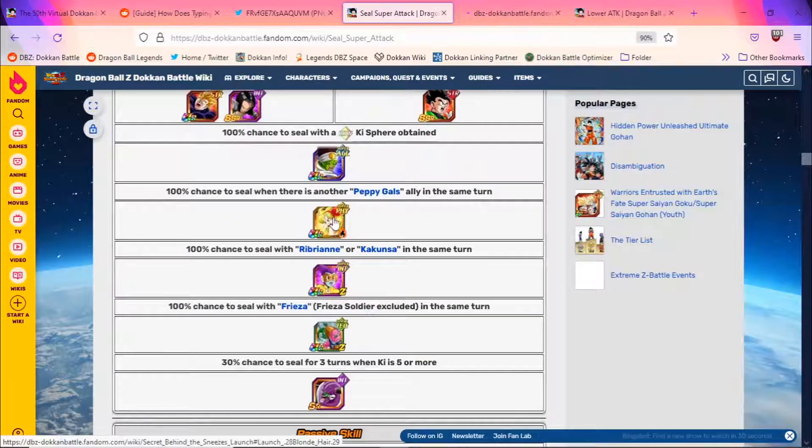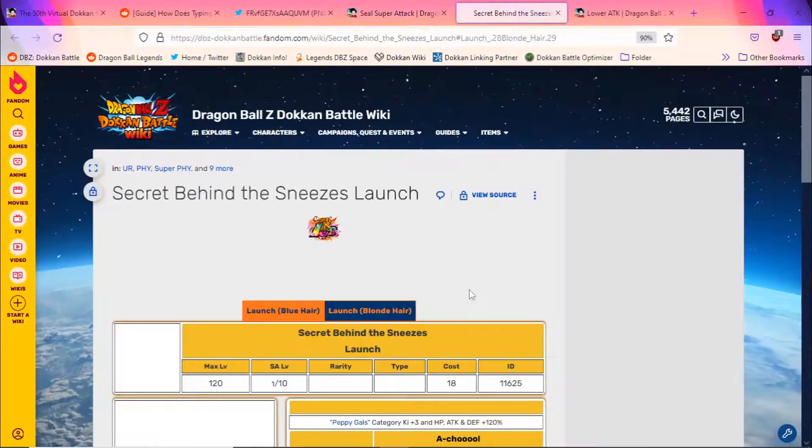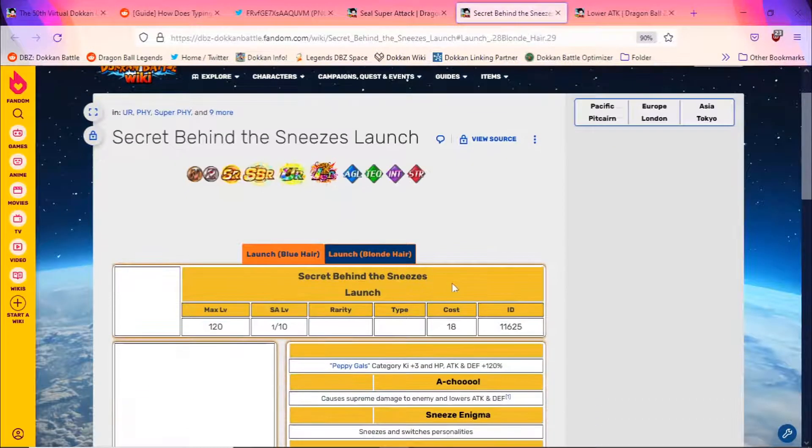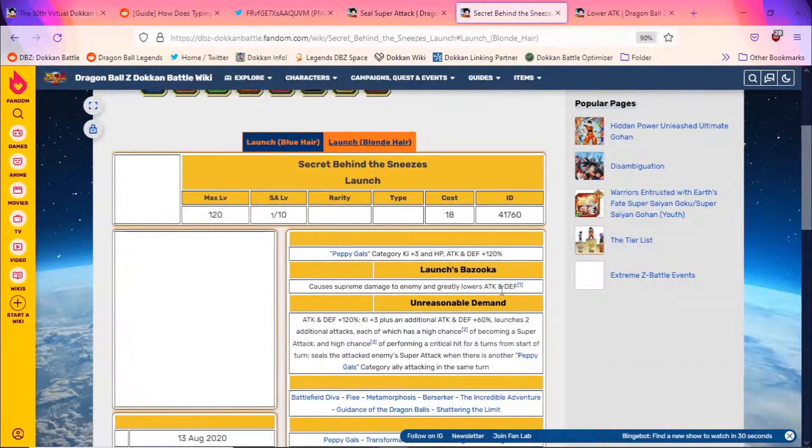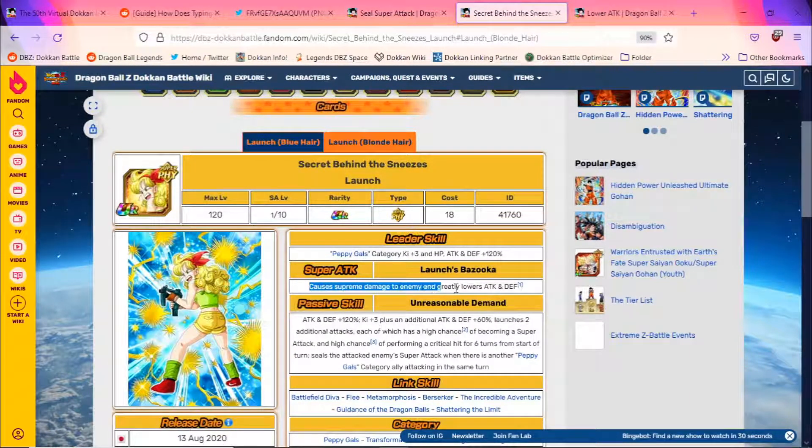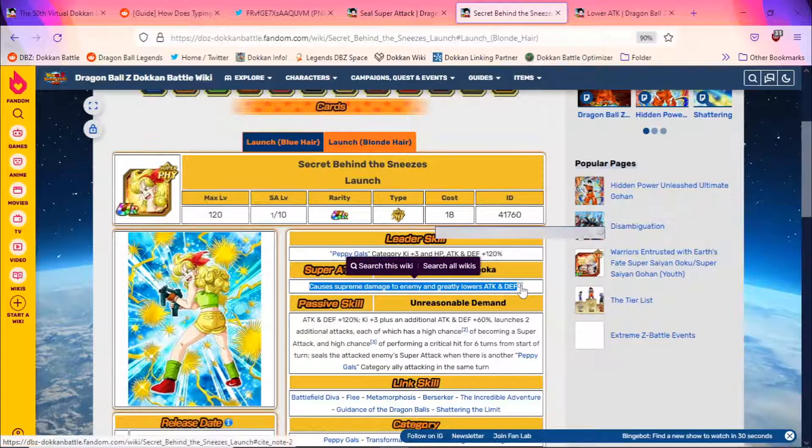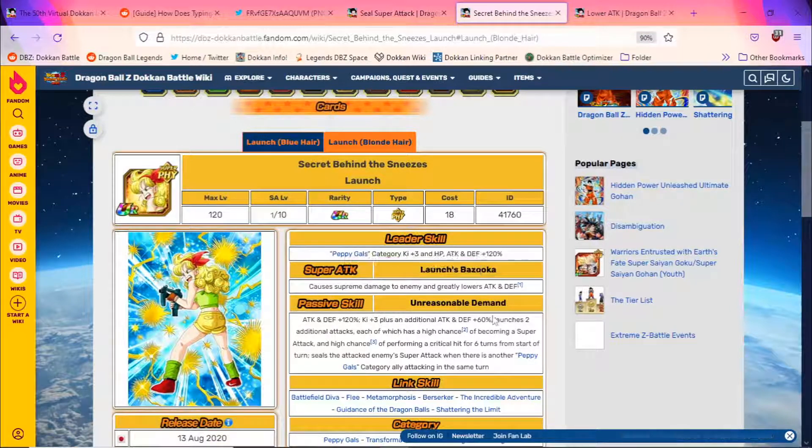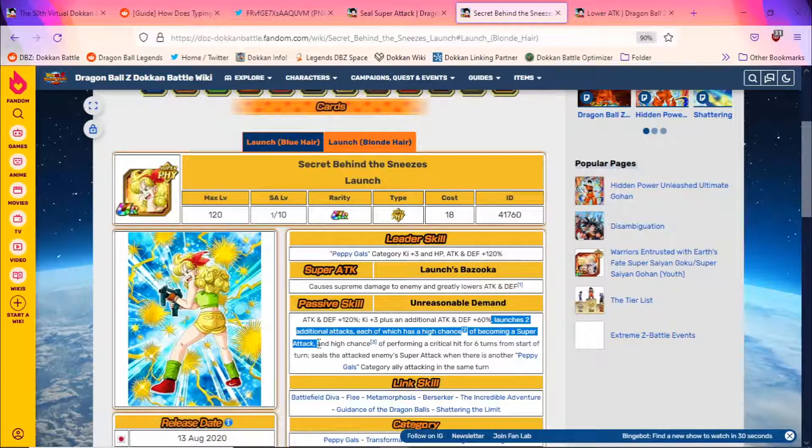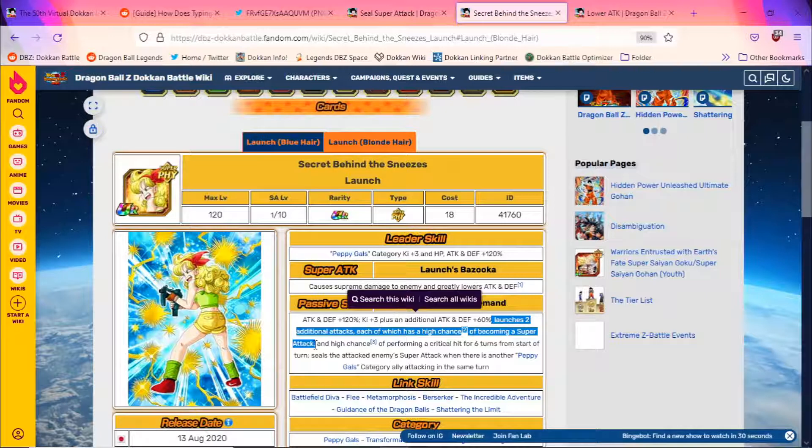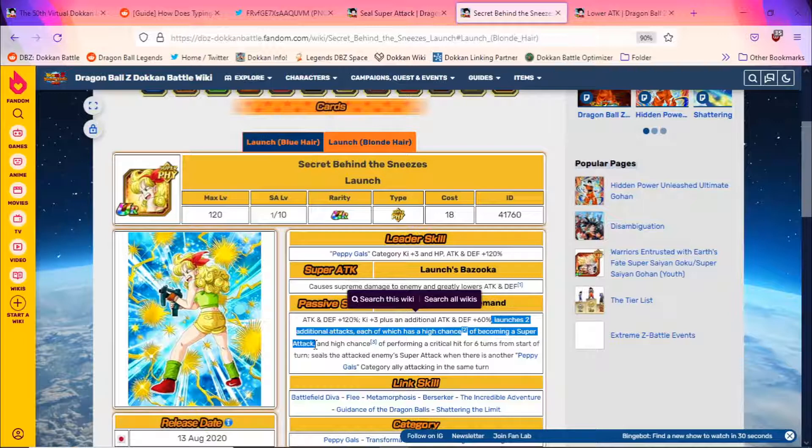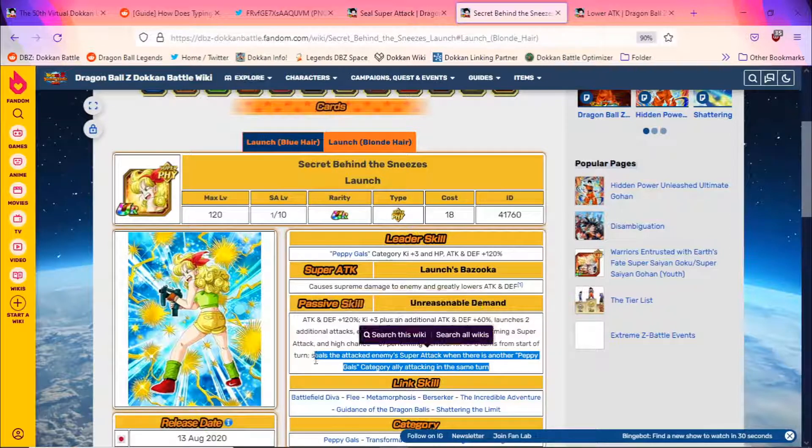This is the unit I'm mainly talking about. Launch is probably secretly the best unit to bring. It's very simple why. On her super attack, she greatly lowers attack and defense, so she's debuffing by 30%. She then has two additionals, or she launches two additionals, each of which has a 50% chance of becoming a super attack. So even if we don't even factor in hidden potential system, even on 55%, there's a situation where she can potentially double, or maybe even triple super attack, debuffing Broly by 90%.